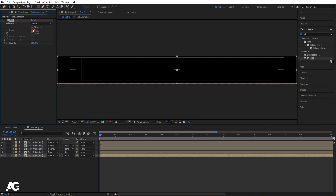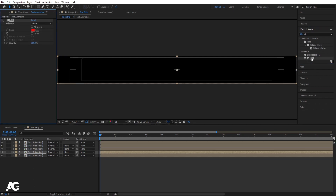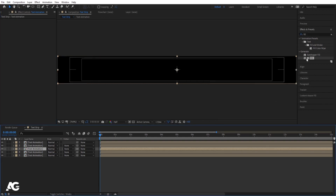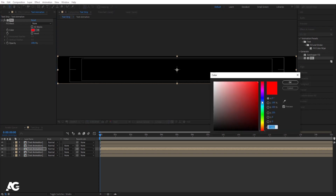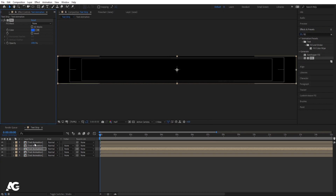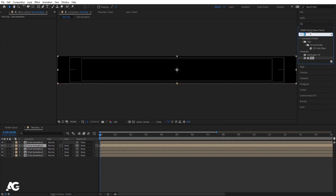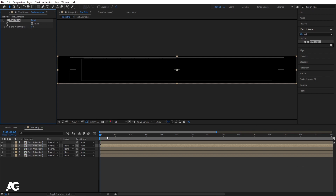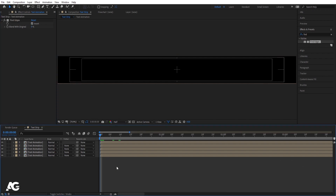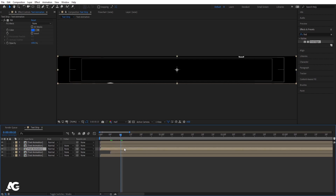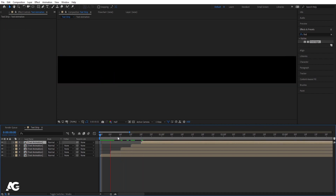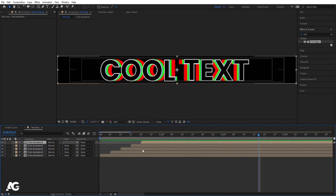Select the last layer, go to Effects and Presets, search for the Fill effect, double-click to apply, and set it to red. Select the fourth layer, apply Fill and choose green. Select the third layer, apply Fill and choose blue. Select the second layer and apply the Find Edges effect, then invert it. Zoom in, go to around 5 frames, select and stagger each layer — move one to 5 frames, one to 10 frames, and so on. Hit play to see this kind of animation.